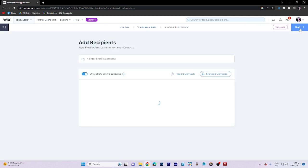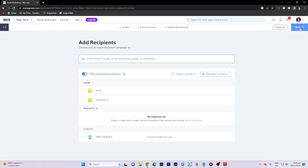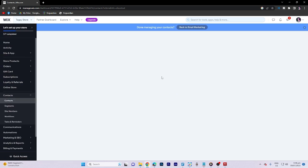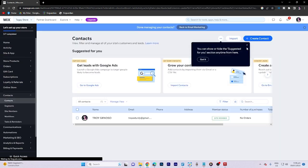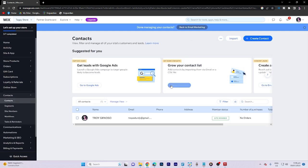In the Contact section, we can manage our contact list and select the recipients for the email.